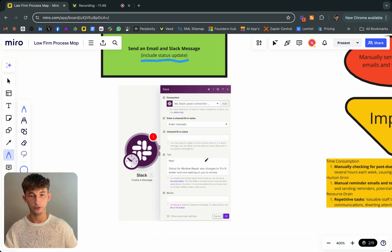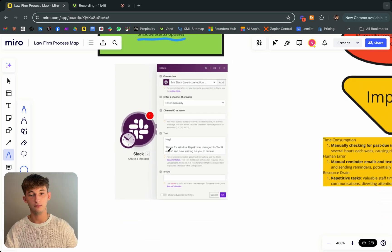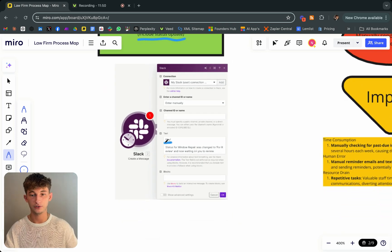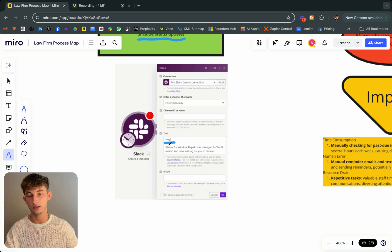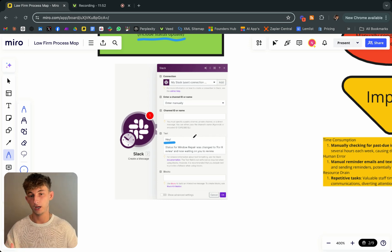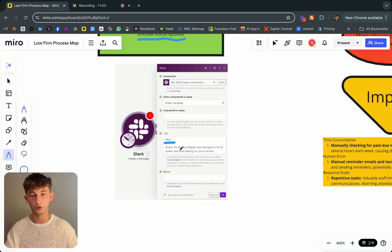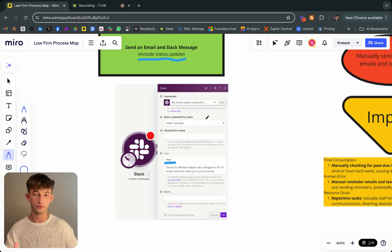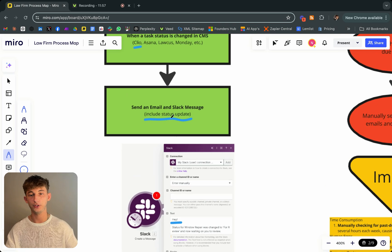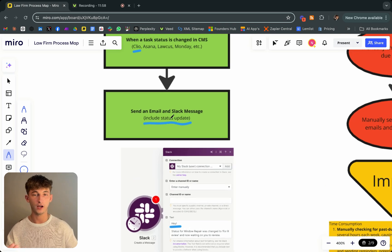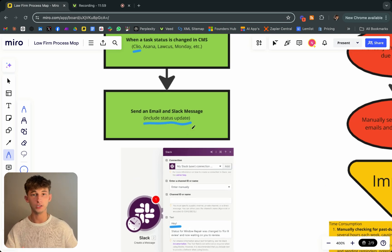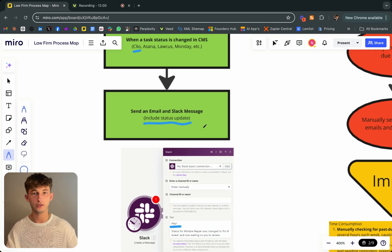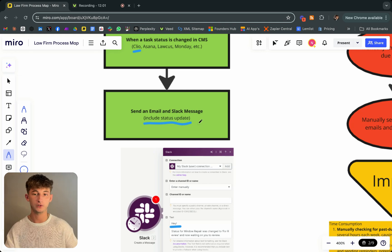All this would do next is send an email and Slack message. This just includes the status update. I'll show you exactly what this looks like at make.com. I was saying, hey, status for window repair was changed to for review. And now waiting on you to review. You can notify the respective parties through various communication channels.